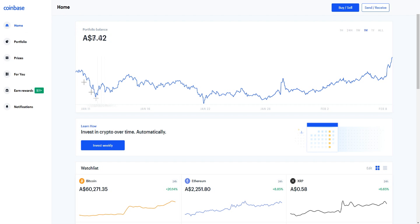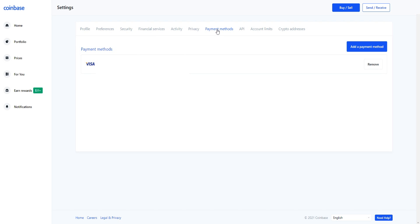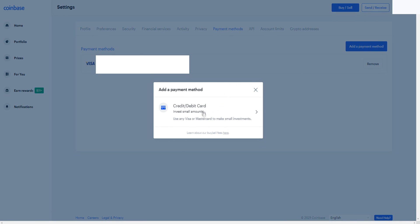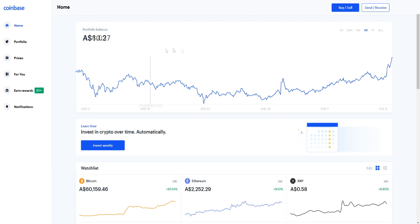This tutorial is pretty simple — once you've created your account, you can buy Bitcoin. To add a payment method, go to your profile, click on Settings, then click on Payment Methods, and add a payment method. You can add your card there to process payments and buy cryptocurrency. Once this is set up, you can buy and sell cryptocurrency or Bitcoin.